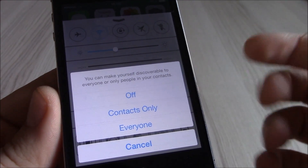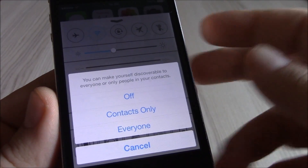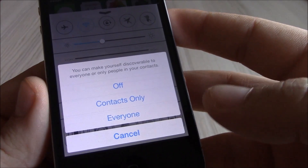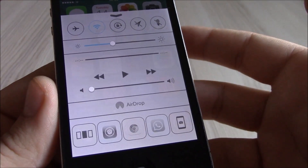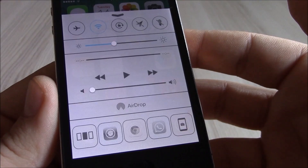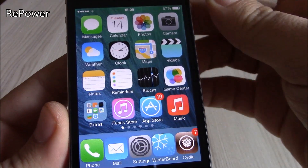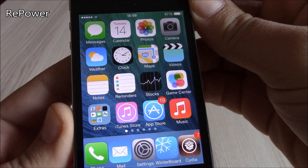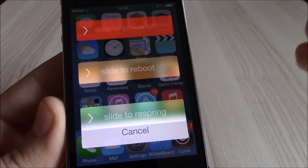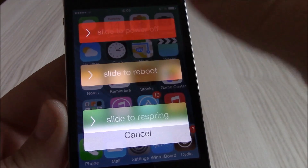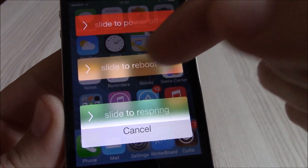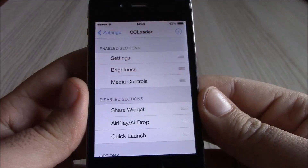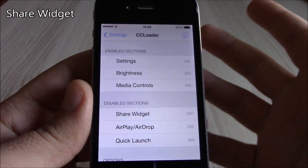Our next tweak is AirDrop Enabler — a pretty cool tweak that will enable the AirDrop feature on older iOS 7 devices like the iPhone 4. You can download it from Cydia and it will enable AirDrop on your older iOS 7 device. The next tweak is Repower, which gives you more options in the power-off menu. Besides slide to power off, it also gives you options to reboot or respring your device.